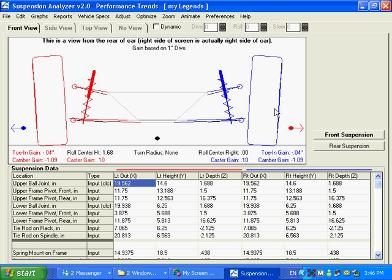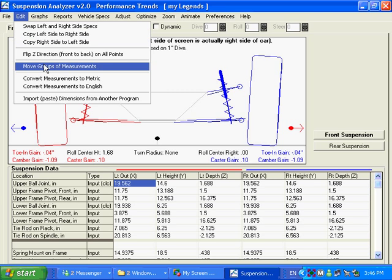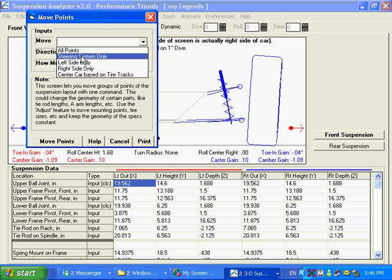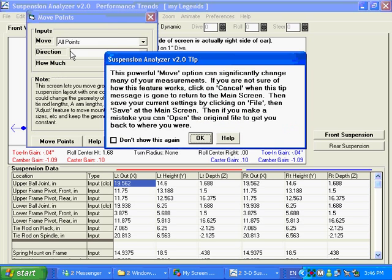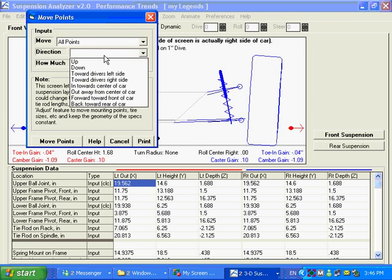You could have done it the other way, copy the right to the left, you could have swapped them. There's other things in here like move groups of measurements, like you say I want to move the left side only, I want to move all points. Let's say you made a mistake, just warning us that if you make this change, it's going to change a lot of things at one time.